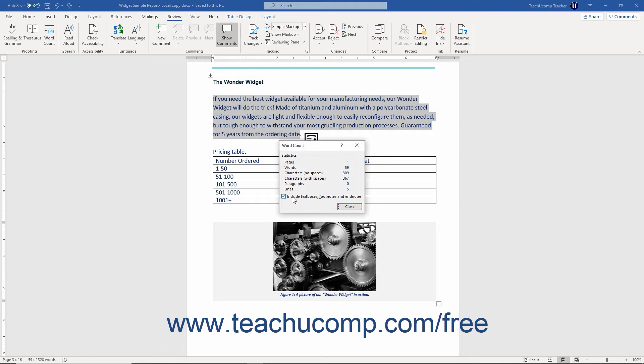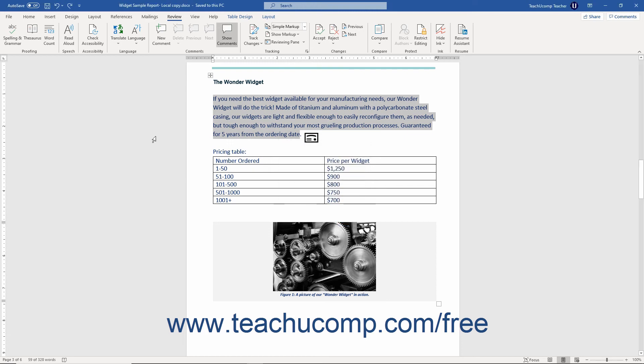To include text boxes, footnotes, and endnotes, check the labeled checkbox. You can then click the Close button to close this dialog box when you are finished.